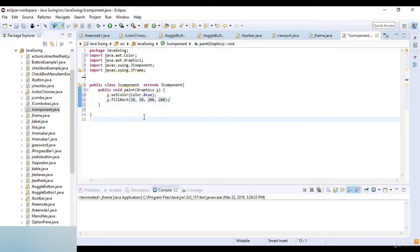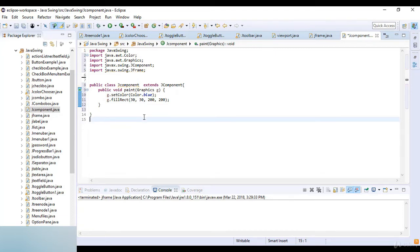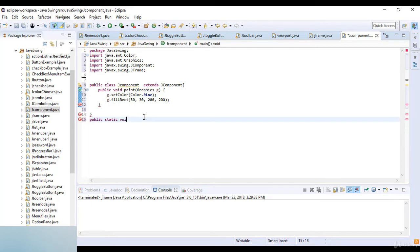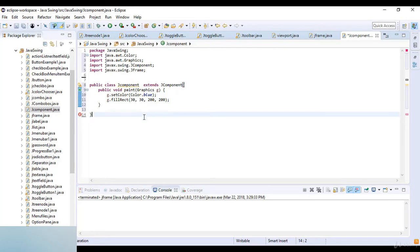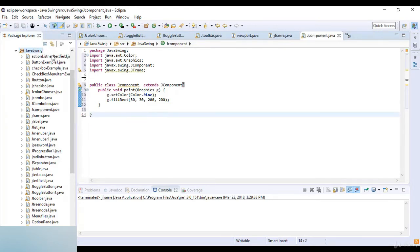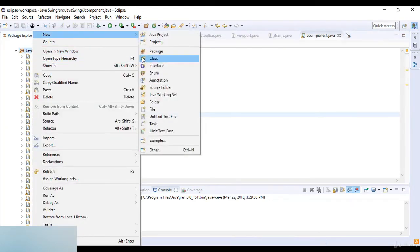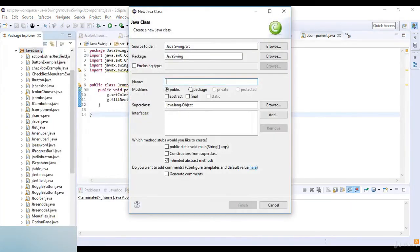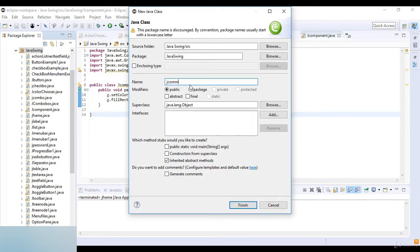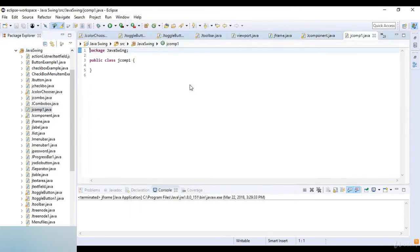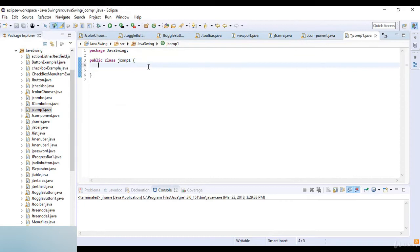I create another class called JCompOne. This is a class with the name JCompOne.